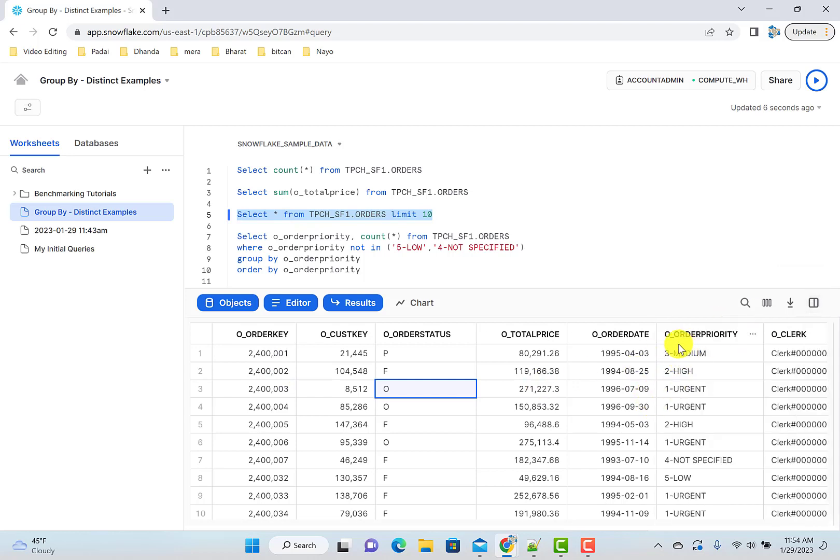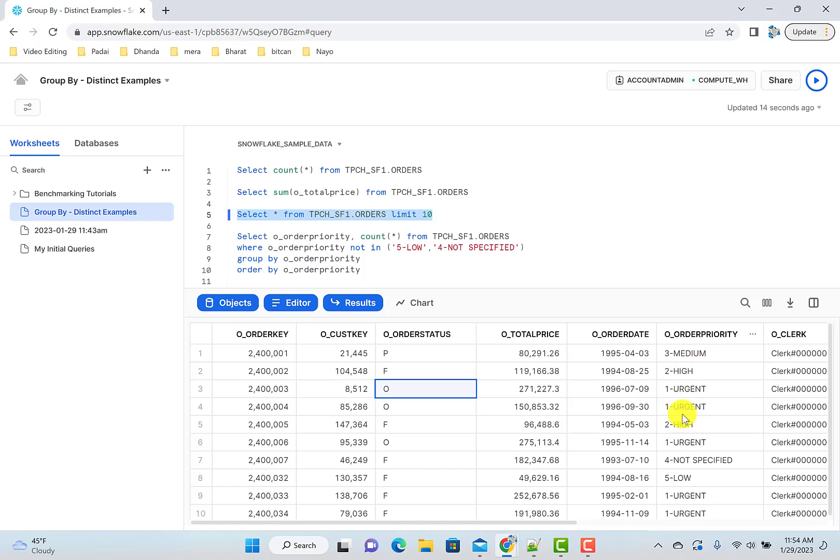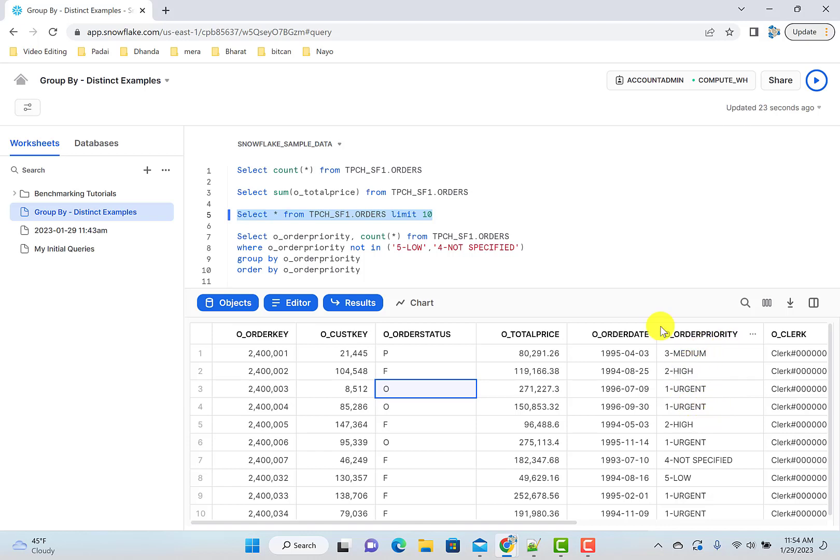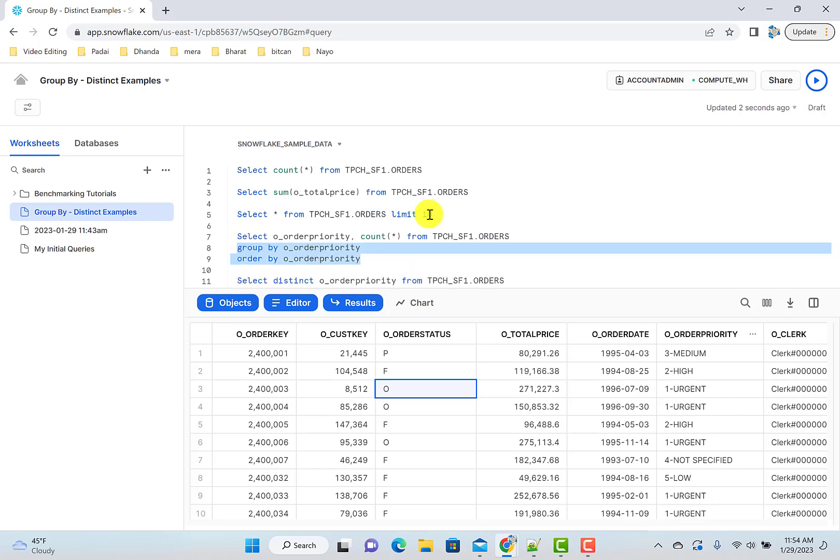What I really want: there is an order priority, there is medium, high, urgent. I wanted to see in each and every priority, how many total orders I have or how many total rows I have separated by each order priority. So let's check that. How to write the query. I already wrote this query, so now look at that.